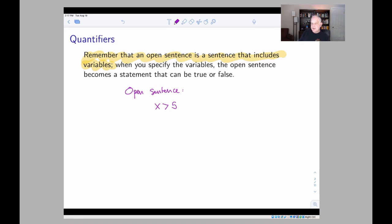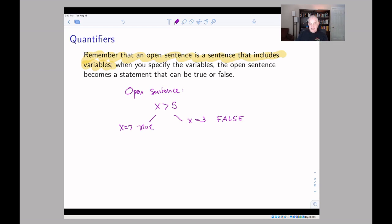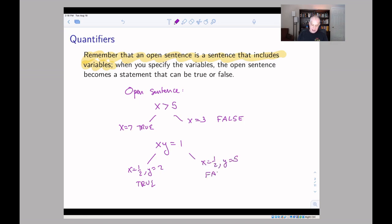You can't tell me whether 'x is bigger than five' is true or false because you don't know what x is. If I tell you x is three, then it's false, and if I tell you x is seven, then it's true. For some values of x this statement is false, and for some it's true — that's an open sentence. They can have more than one variable; for example, 'xy = 1.' If x is one-half and y is two it's true, but if x is one-half and y is five, it's false.